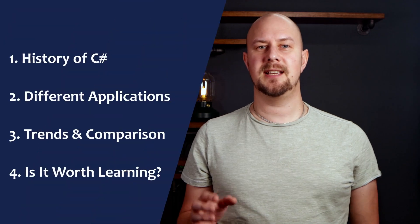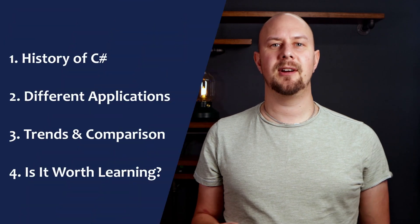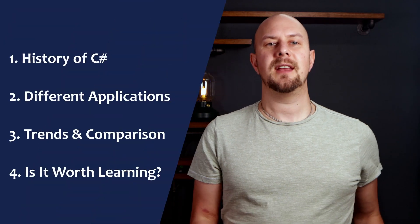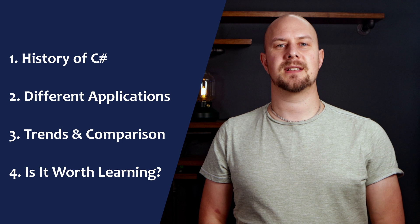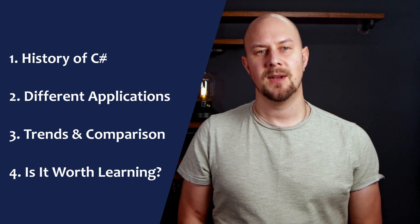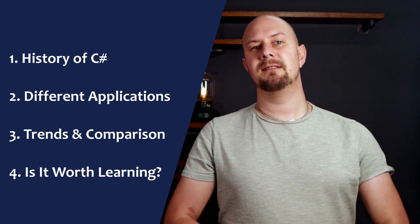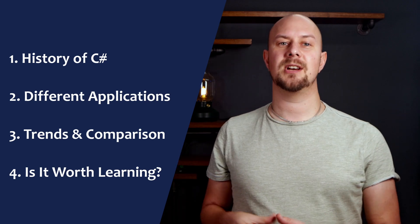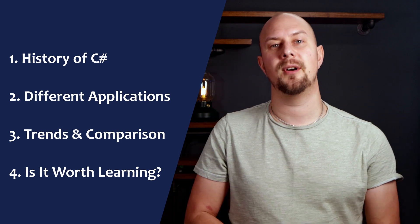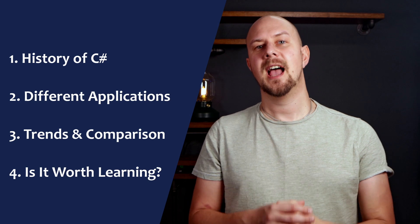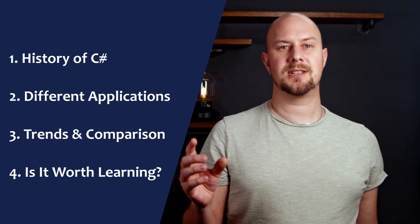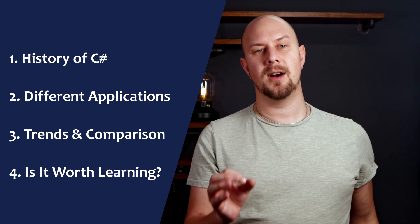I'll take you through some of the history of C-sharp so that you have a little bit of context, and then we'll look at the different applications of the language. We'll look at some of the current trends, we'll be comparing C-sharp to some other programming languages, and I'll leave you having answered the question: is it worth you learning this?